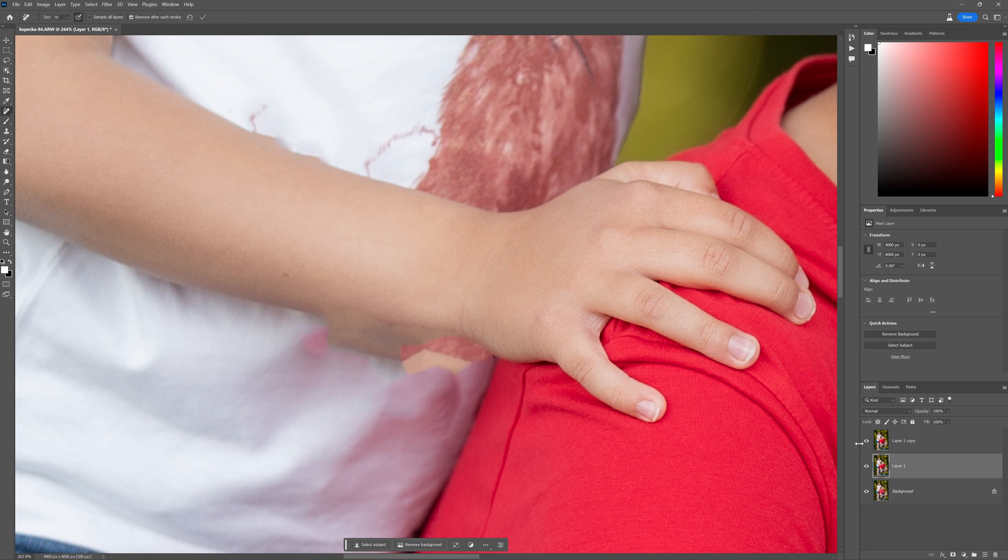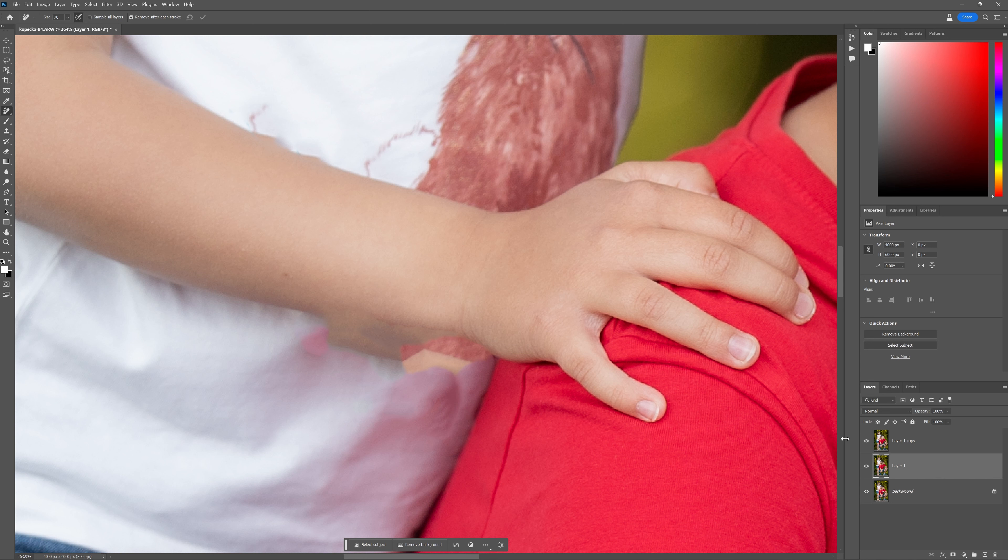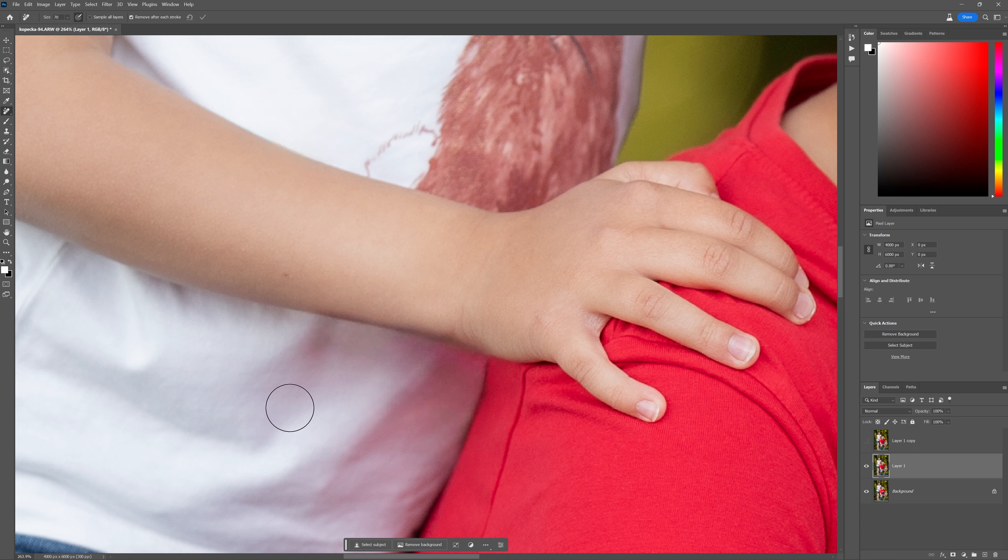Go back here. Look at the result of the spot healing brush tool with content aware. I don't know what content it's been aware of because that's definitely not aware of anything. Just a mush, but the remove tool is a lot more content aware friendly, I'd say.